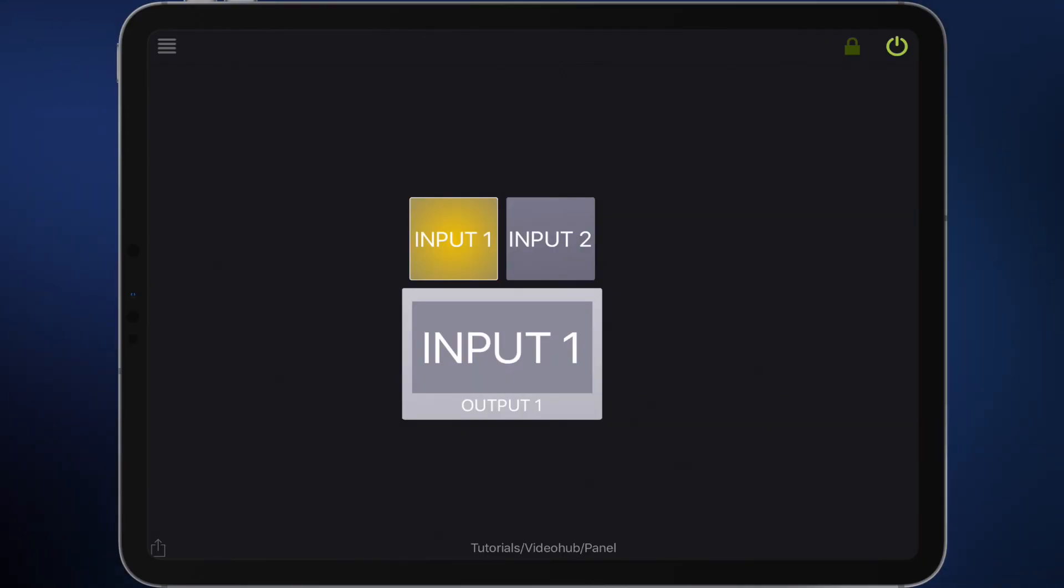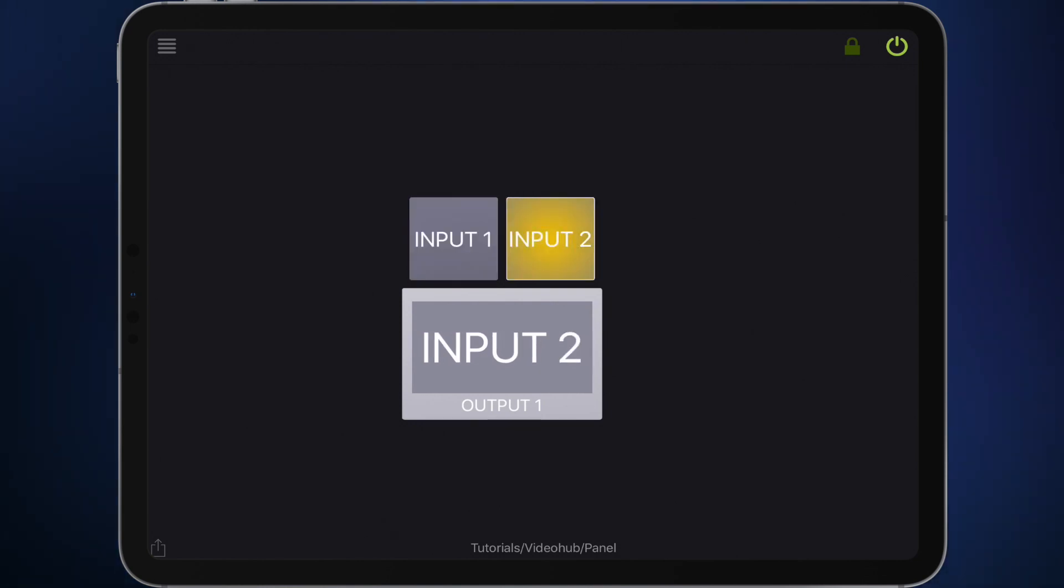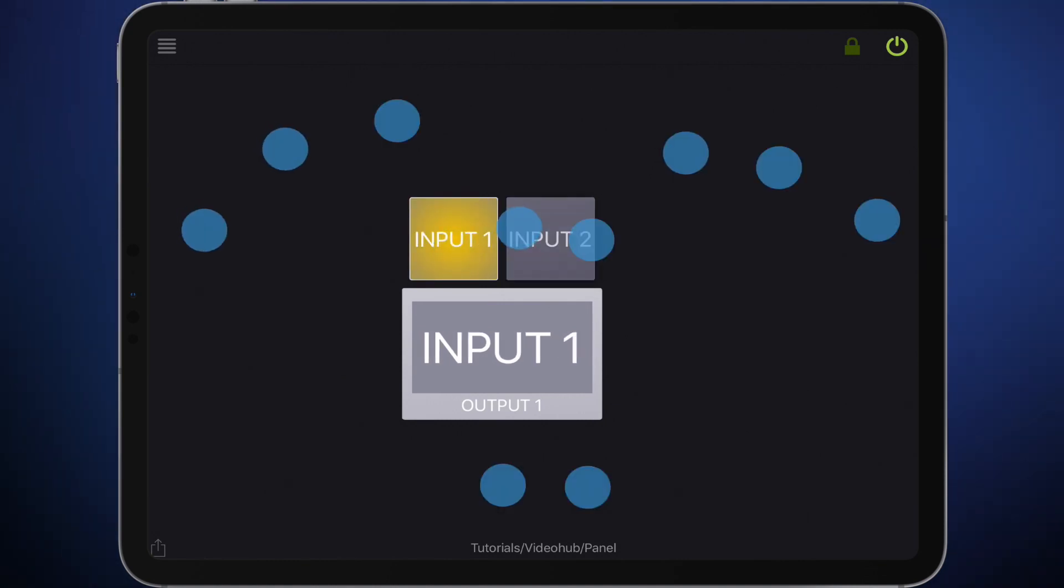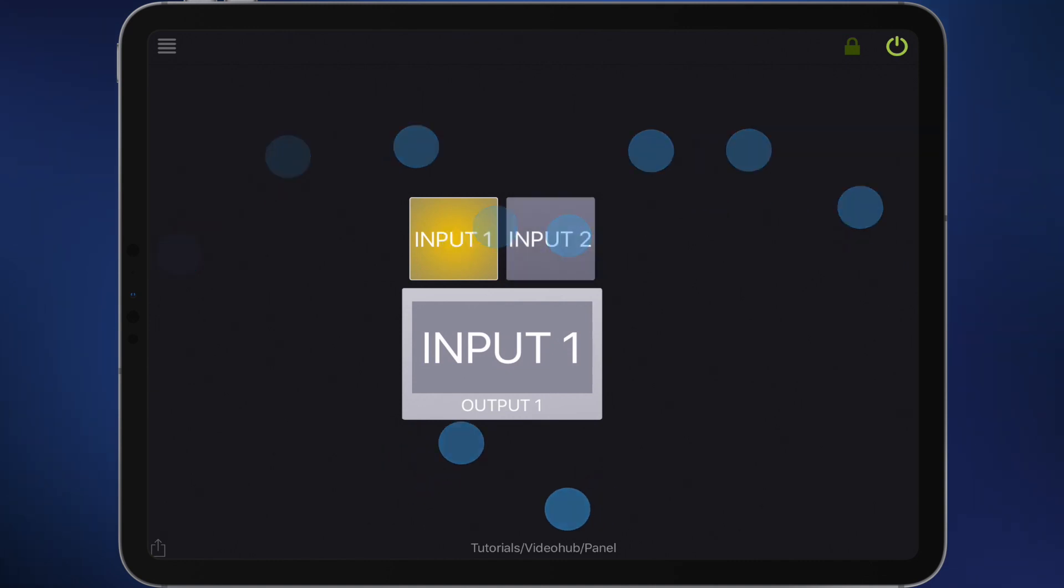The buttons get their labels from the Video Hub and they light up when the corresponding source is selected. An additional monitor will display the selected source of the destination. By the way, the blue dots here tell you where I'm typing on the surface. So let's start!